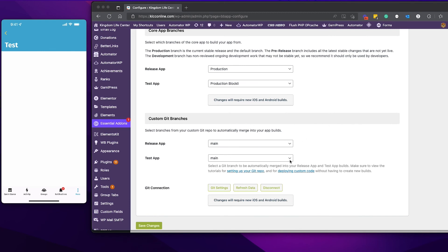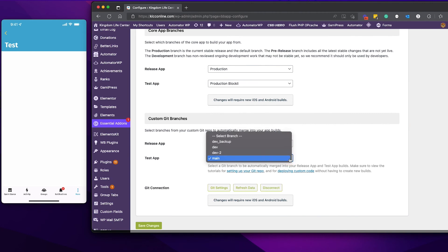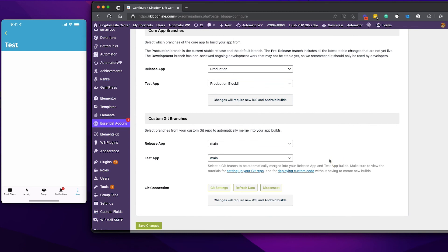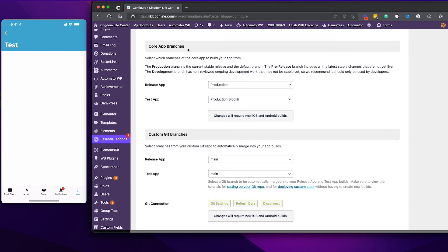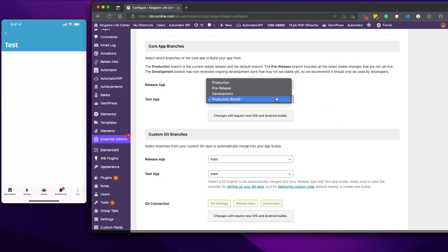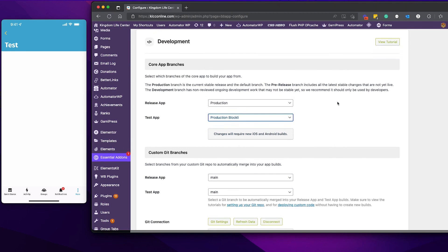Of course, you want to first create a test app before you publish a release app. You want to create a test app to test things out. Come here and select your main branch or whatever branch is appropriate in your case. For the core app branches, go ahead and select production Blockly. BuddyBoss has created a dedicated branch for Blockly customers which is a combination of Blockly custom code as well as BuddyBoss app code base.